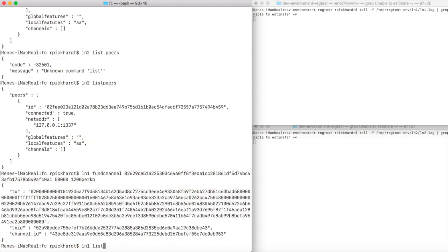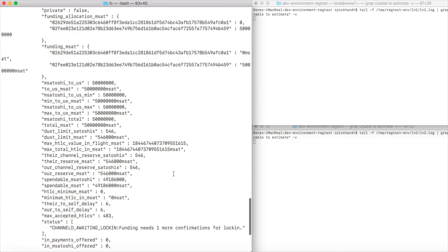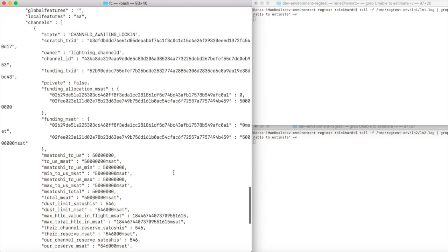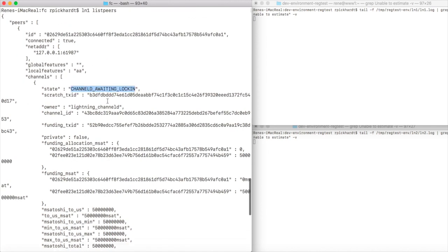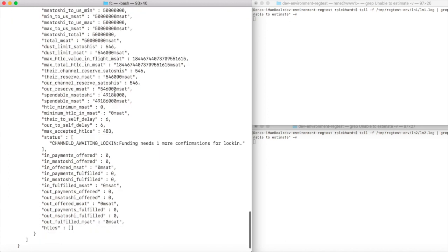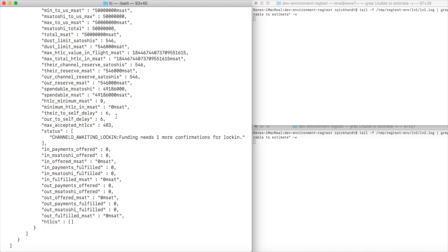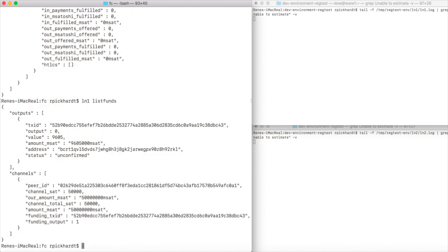Now when we do list peers, we see that the channel state is awaiting lockin because our funding transaction has not confirmed yet on chain, and then we also see the to-self delay. If we list the funds of node 1, we already see that the output was spent and has a change output, and there is already a channel listed. ln2 also shows us this channel.